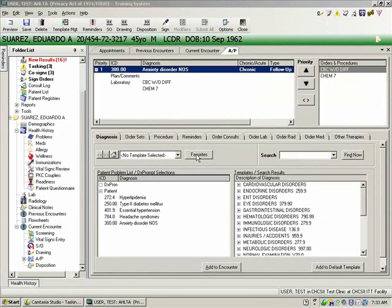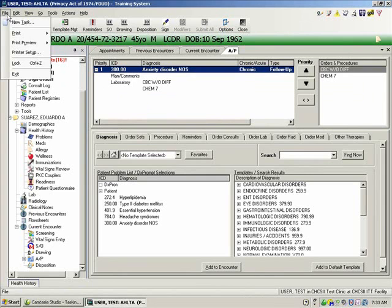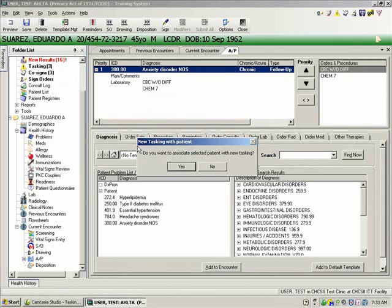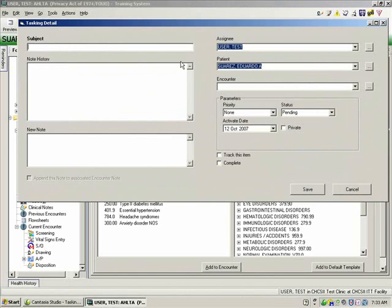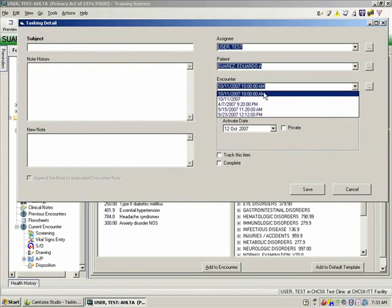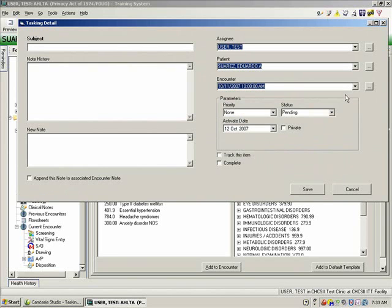I'd like to take you back to the assessment and plan screen to show you another way to get to the tasking module from this window, because this is where you're doing your assessment and plan and might decide you need to fire off a task. Go to the file menu and click new task. That'll bring up a window — you say yes, and it'll associate the task with this patient and the window will pop up. If you want to associate this encounter with the task, click on the encounter button and select the open encounter you're working on. Generally there'll only be one. If you did it the first way I showed you, it'll automatically pre-fill that information.